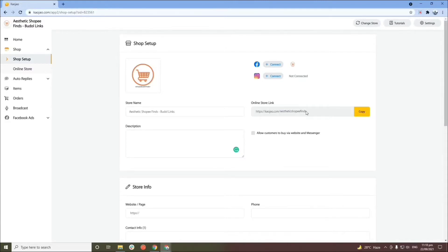On the online store link, this will be your website address on CauseJow. I'll put my Facebook page name here so the link of my CauseJow website can easily be recognized. I've already put my shop page name here — 'Aesthetics Shop.' On the description box, you can put whatever you want.